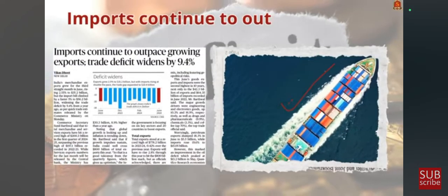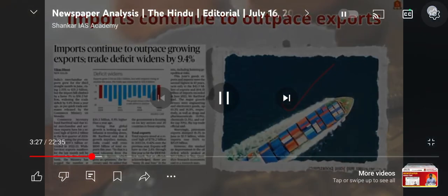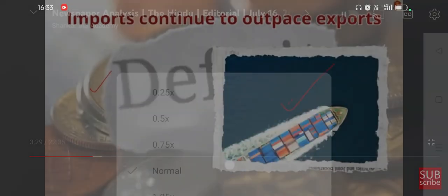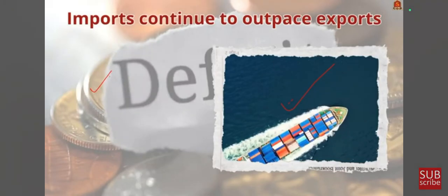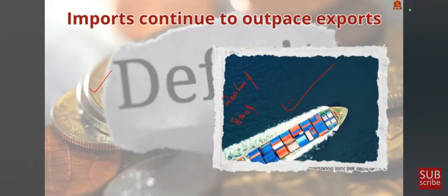Next news article discussion. According to the article, the trade estimates released by the Ministry of Commerce and Trade has widened by 9.4% compared to last year. Exports have hit $200 billion in the first quarter of 2024 and the goal is to reach $800 billion this year. Even though there is an increase in exports, it is combined by a sharp increase in imports as well, which may push India's current account deficit to up to 1.4% of GDP.